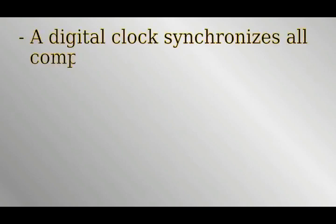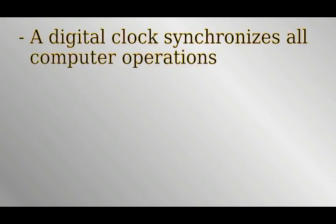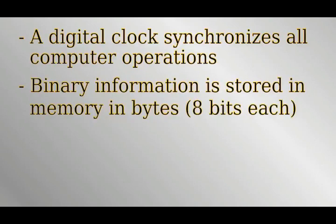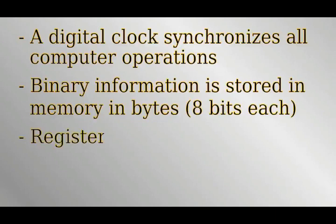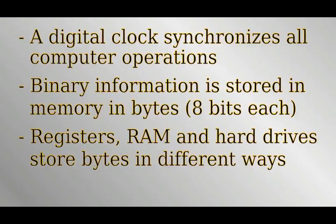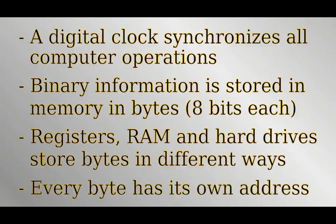To summarize, computers have a clock which synchronizes the operations being performed and ensures that there is enough time to finish performing one operation before starting another. Computers process binary numbers in groups of eight bits called a byte. Registers are used to store numbers during computations and at other times numbers are stored in the cache in random access memory and on a hard disk. Each byte in memory has its own unique address which is itself a binary number.